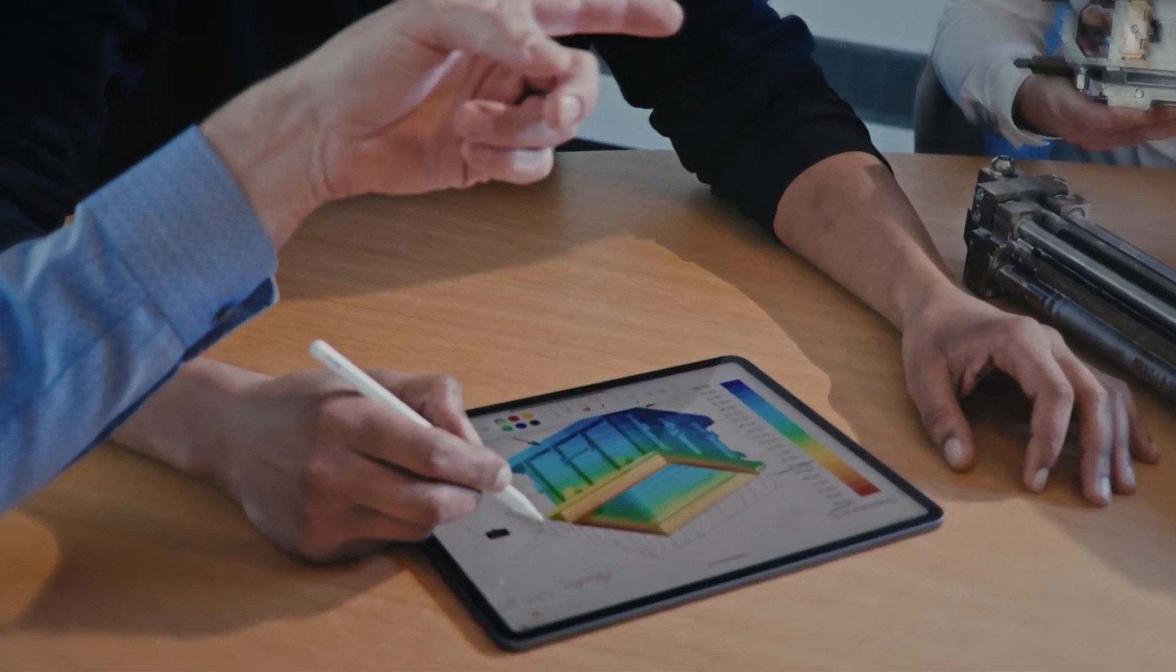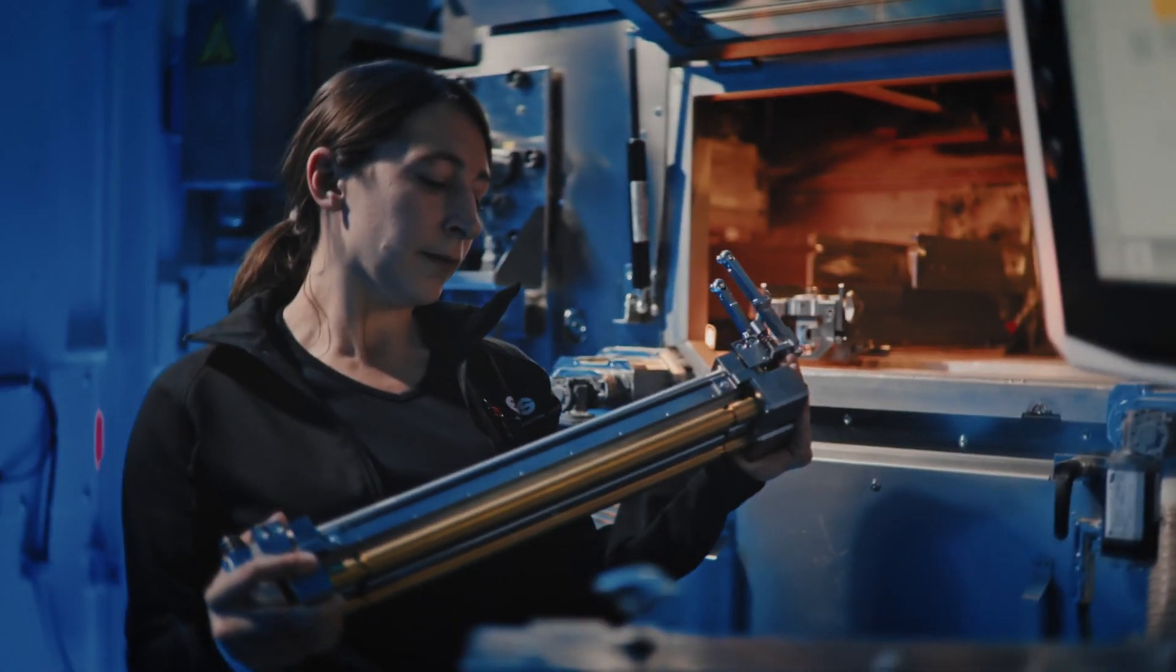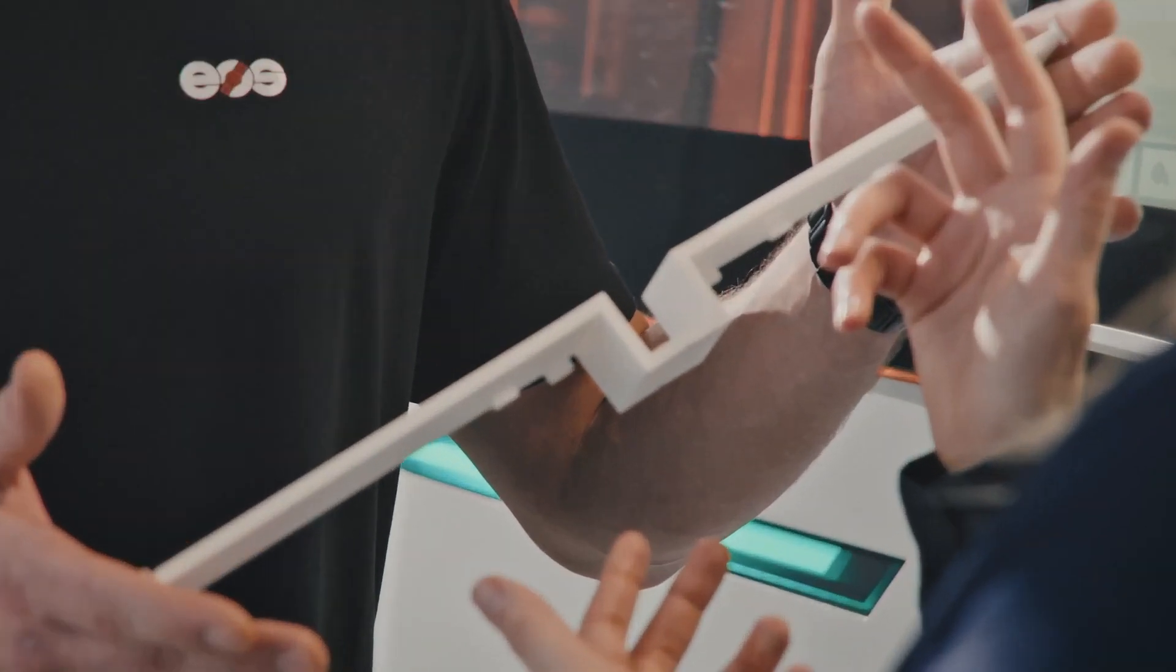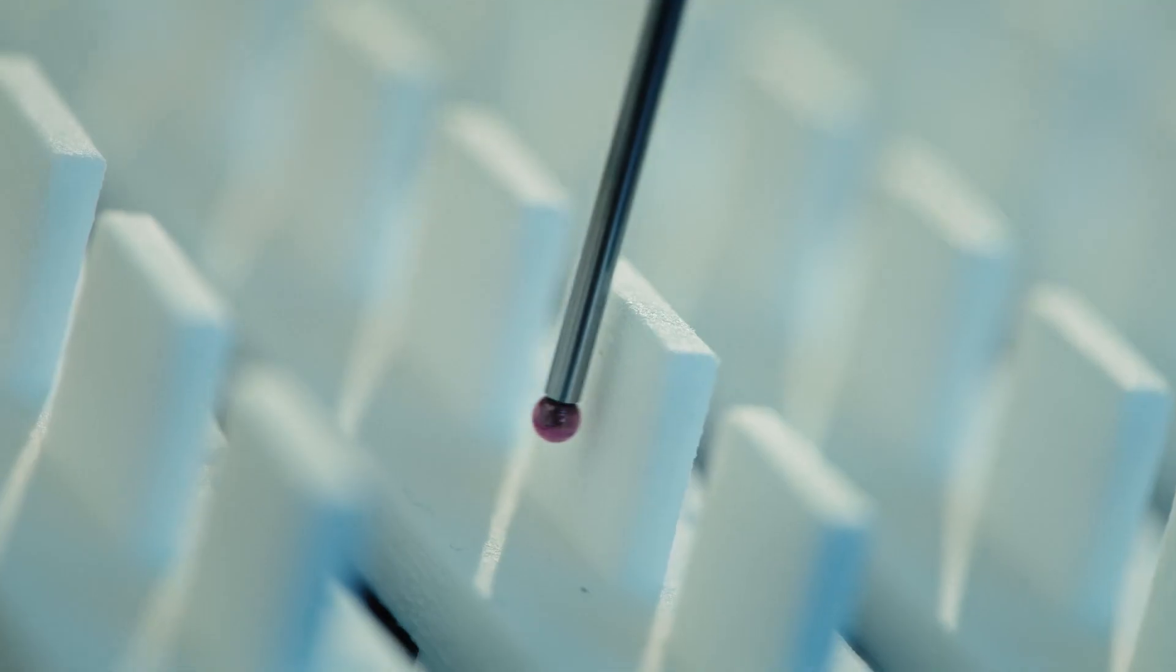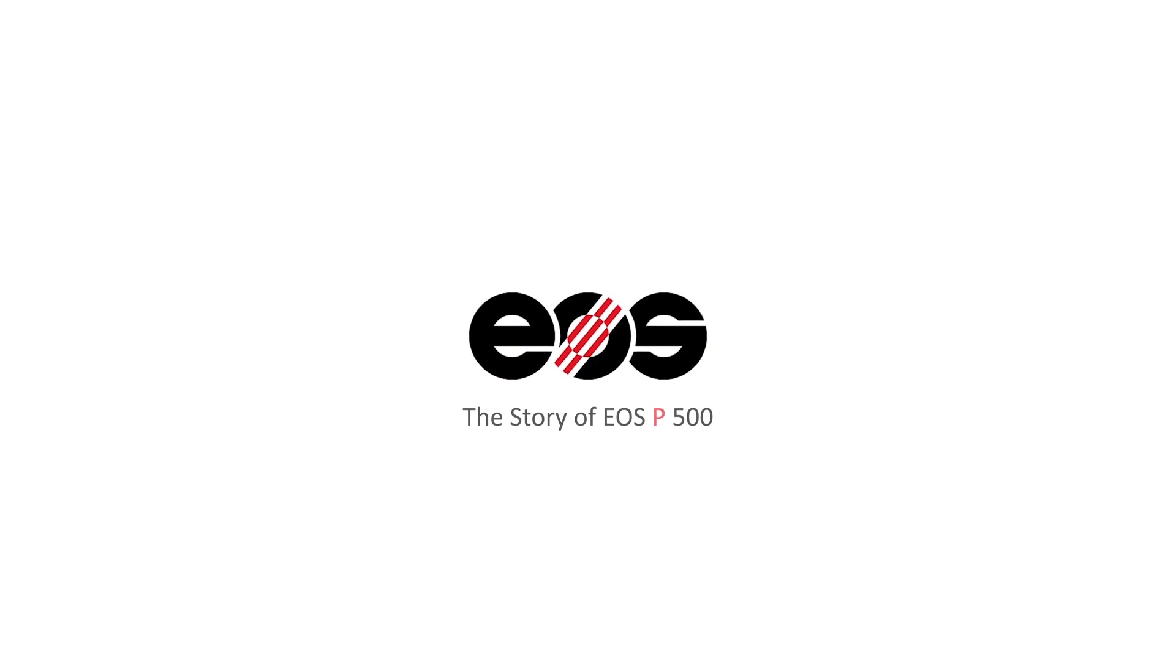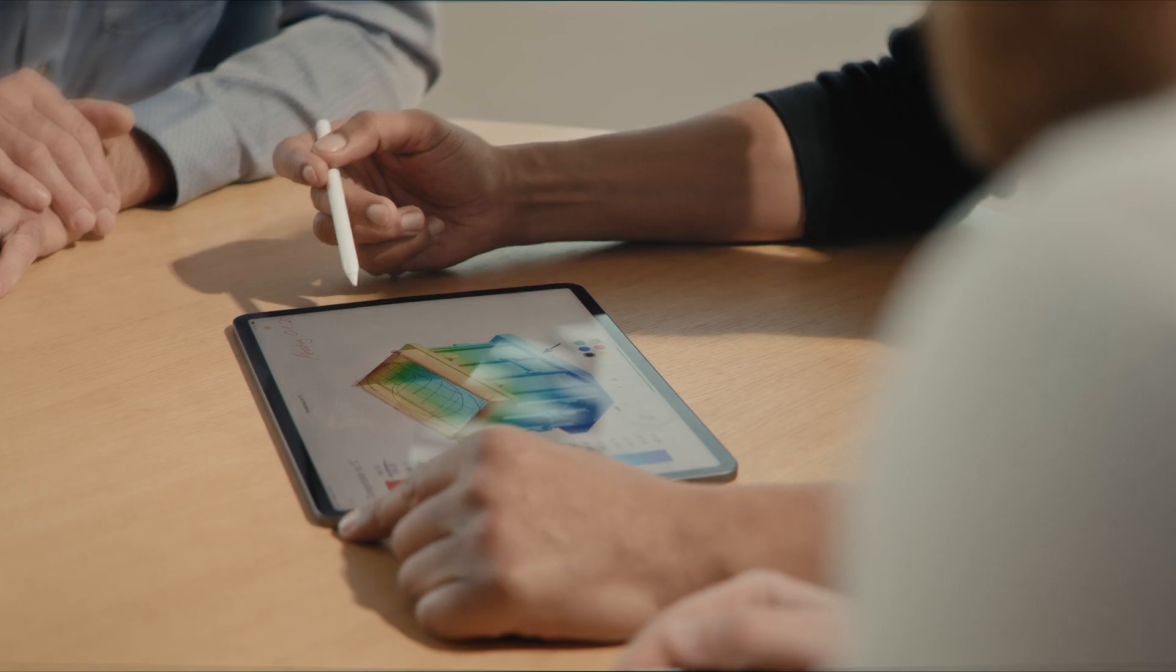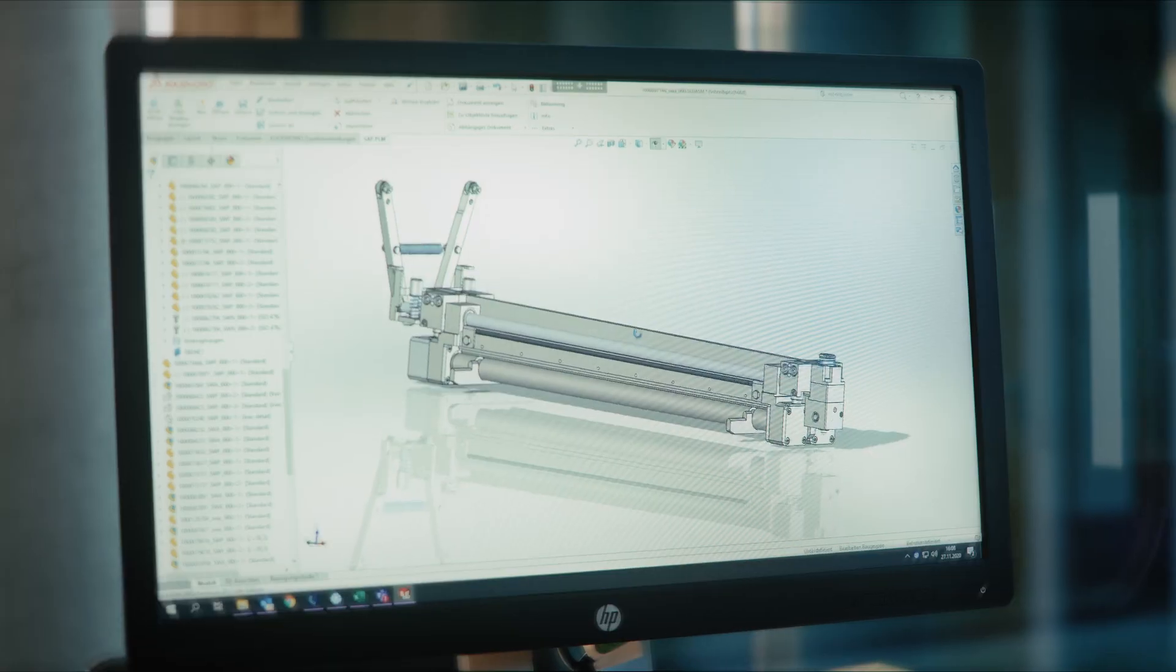On the basis of a future-proof concept and the necessary adjustments, we have realized the EOS P500, the most reliable production platform of all. Our expertise gained over more than 30 years flows into the platform to take the additive manufacturing of plastics to a truly industrial level.